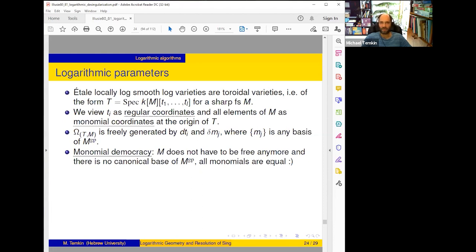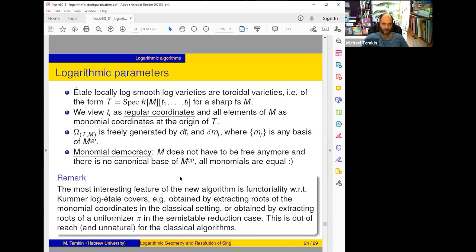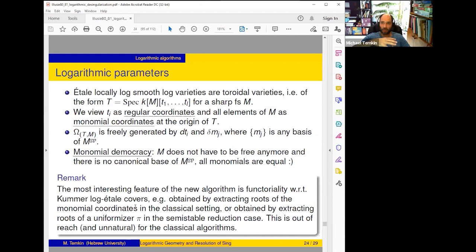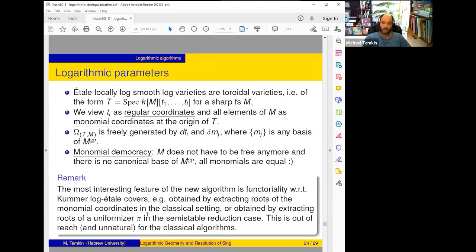The most interesting feature of the new algorithm is functoriality with respect to Kummer log étale covers. I told that it's compatible with any log smooth morphism, but Kummer log étale is probably the most surprising and interesting case because in the usual situation they look like ramified covers — they are not smooth. So for example, if we extract roots of monomial coordinates, in the classical setting our resolution is compatible with such operation, but Hironaka's obviously not. In the case of semi-stable reduction we can extract roots of the uniformizer of the base, consider a ground field extension which is ramified, and still this is compatible with our algorithm.